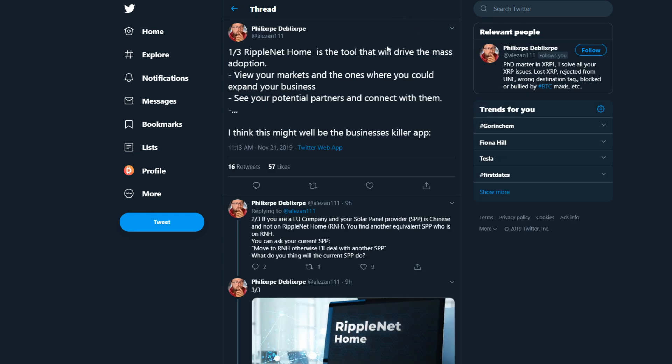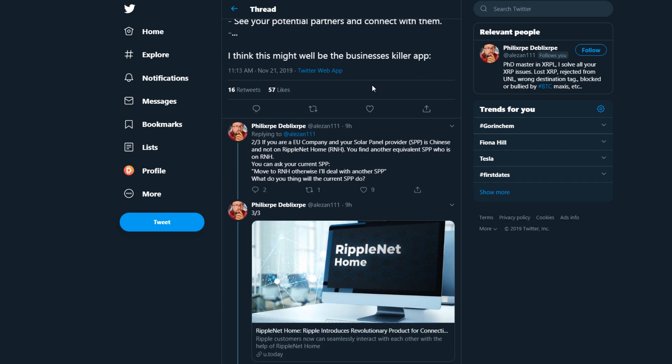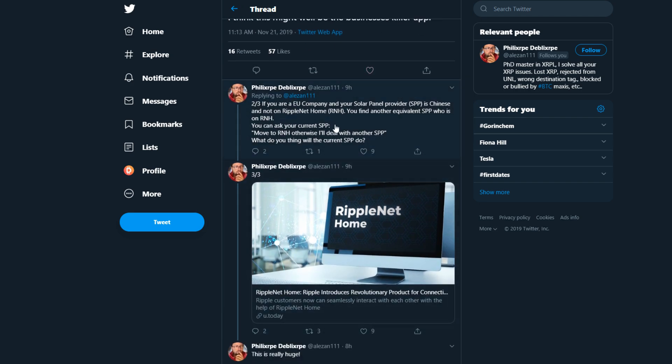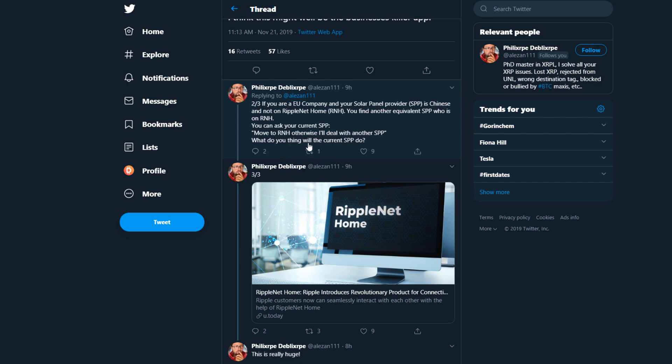Alazan on Twitter says RippleNet Home is the tool that will drive the mass adoption. View your markets and the ones where you could expand your business, see your potential partners and connect with them. I think this might well be the business killer app. If you're an EU company and your solar panel provider is Chinese and not on RippleNet Home, you find another equivalent provider who is on RippleNet Home.